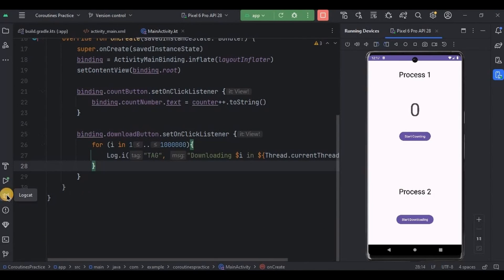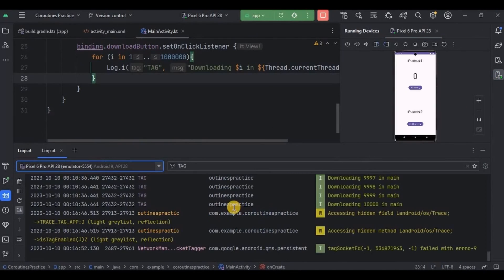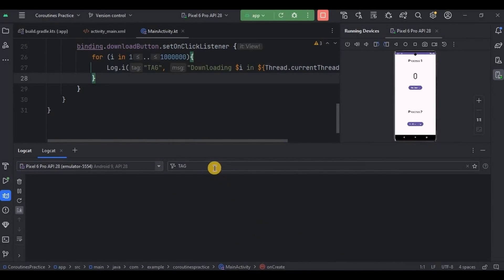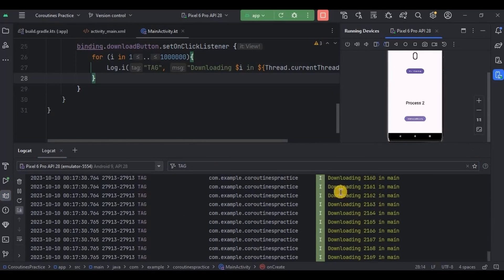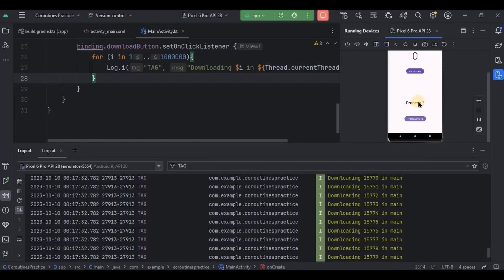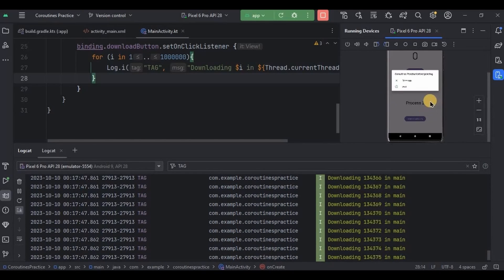I'll open logcat so you can see the fake downloading process. I'll clear old logs, use the tag as a reference, then click on start downloading. See how fast it downloads on the main thread. But in the middle, I'll start the counting process as well — and look, it is lagging, it is freezing, and it finally crashed. It was too tough for the main thread to handle two different processes at the same time in the same thread.